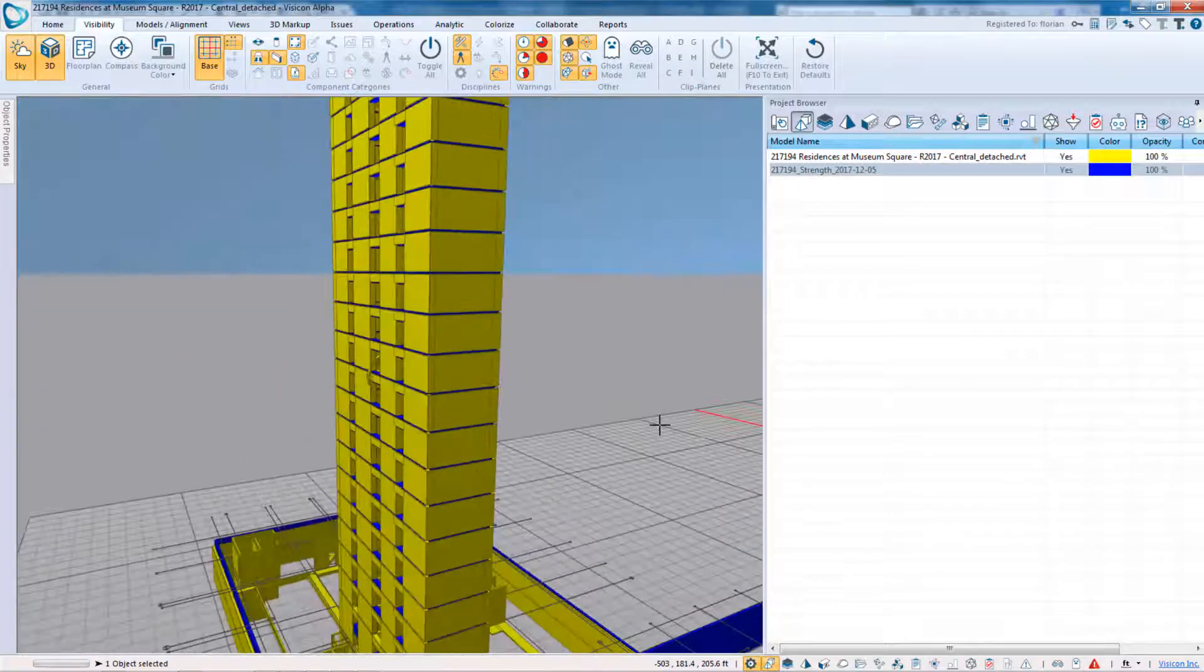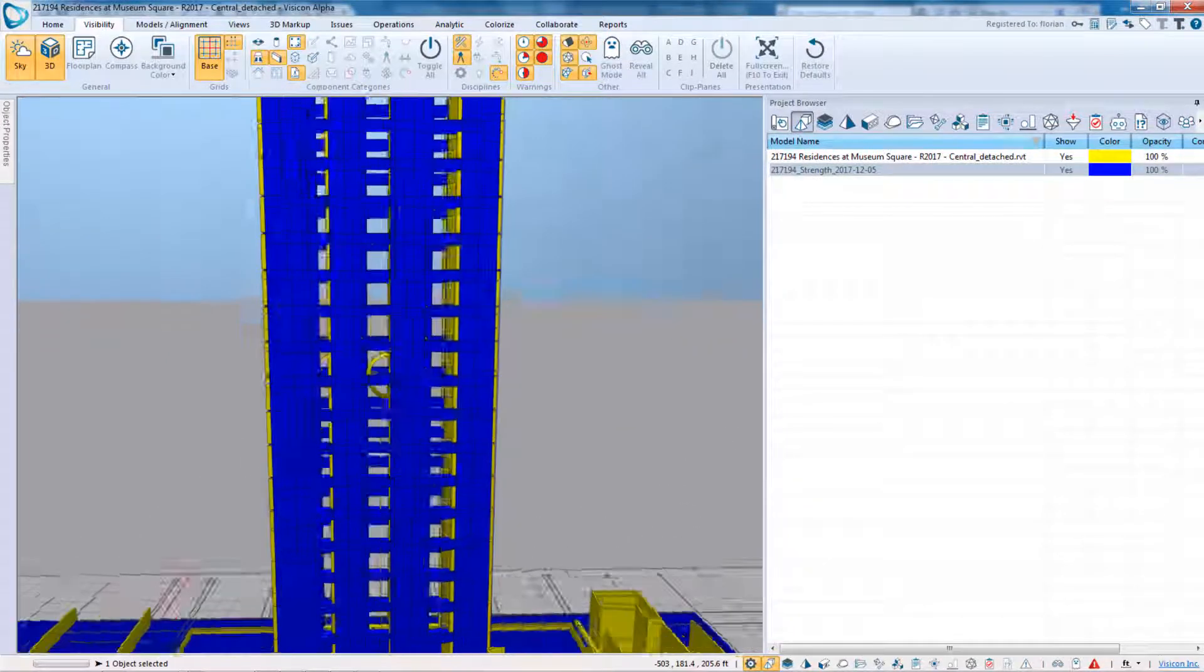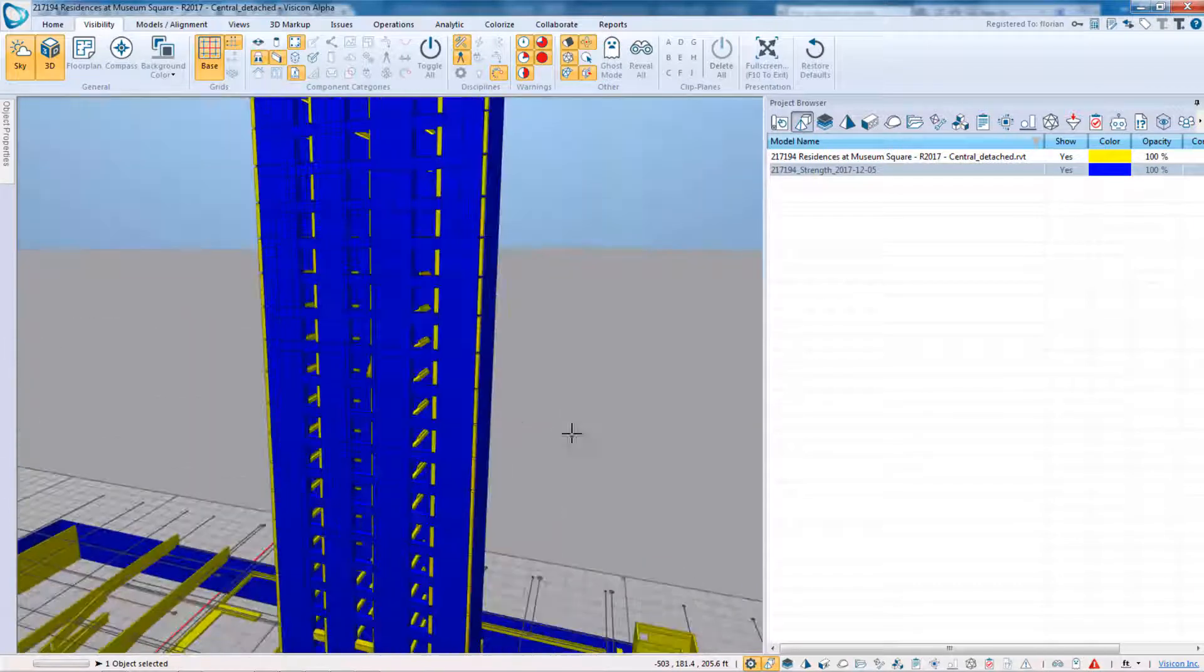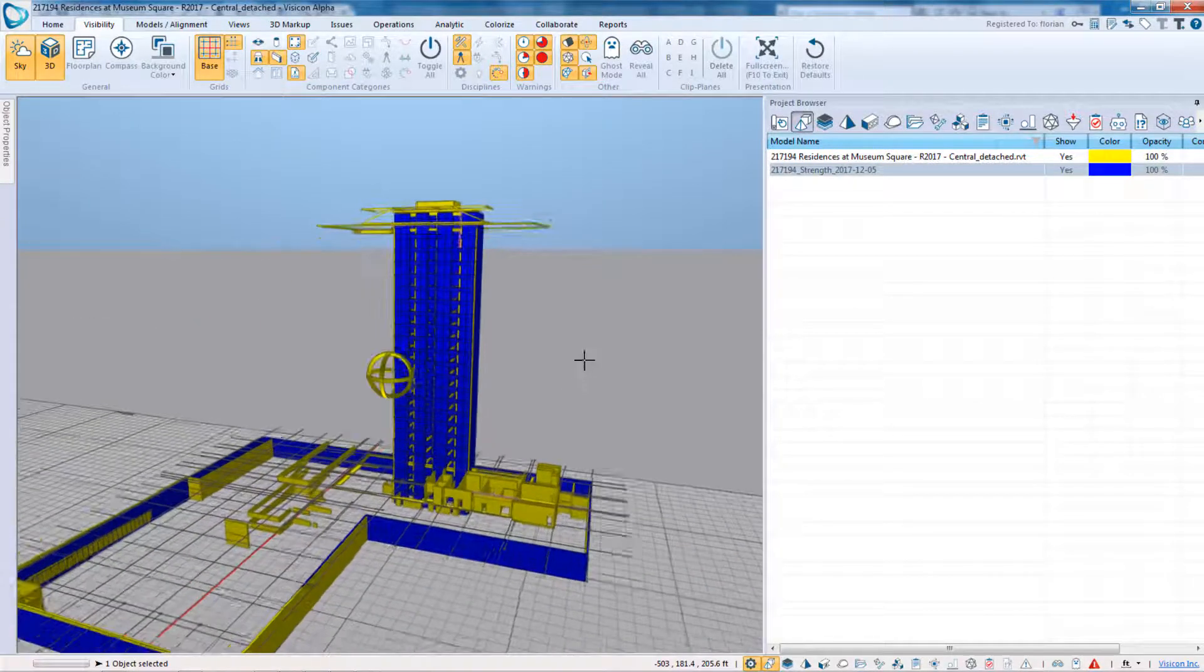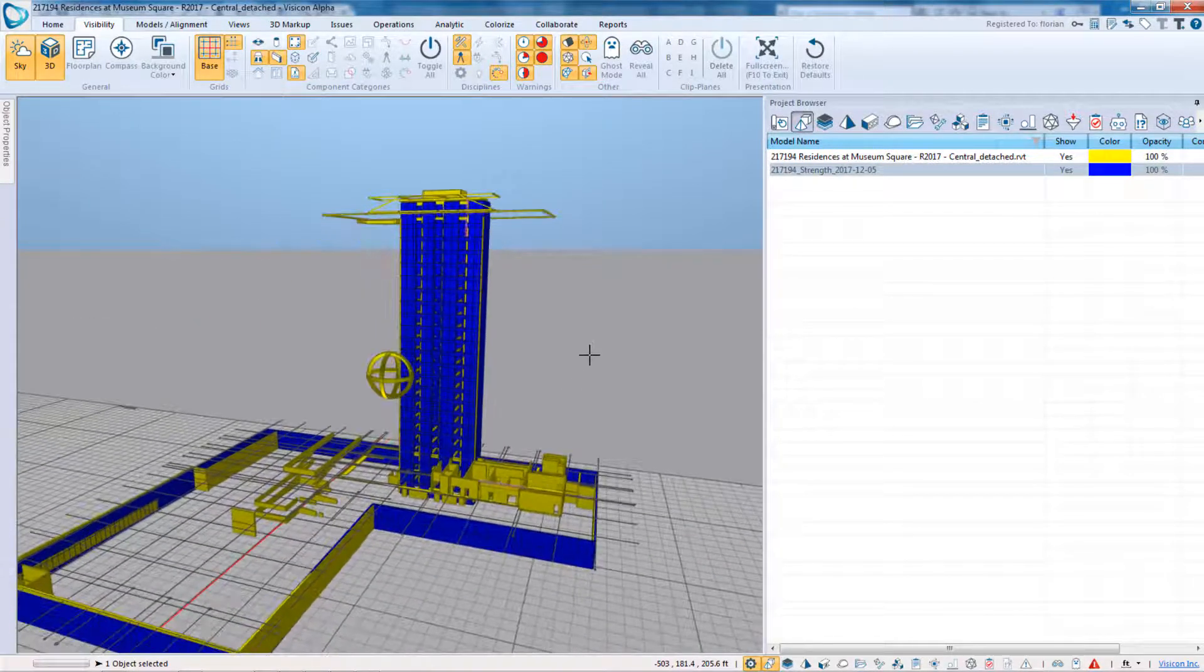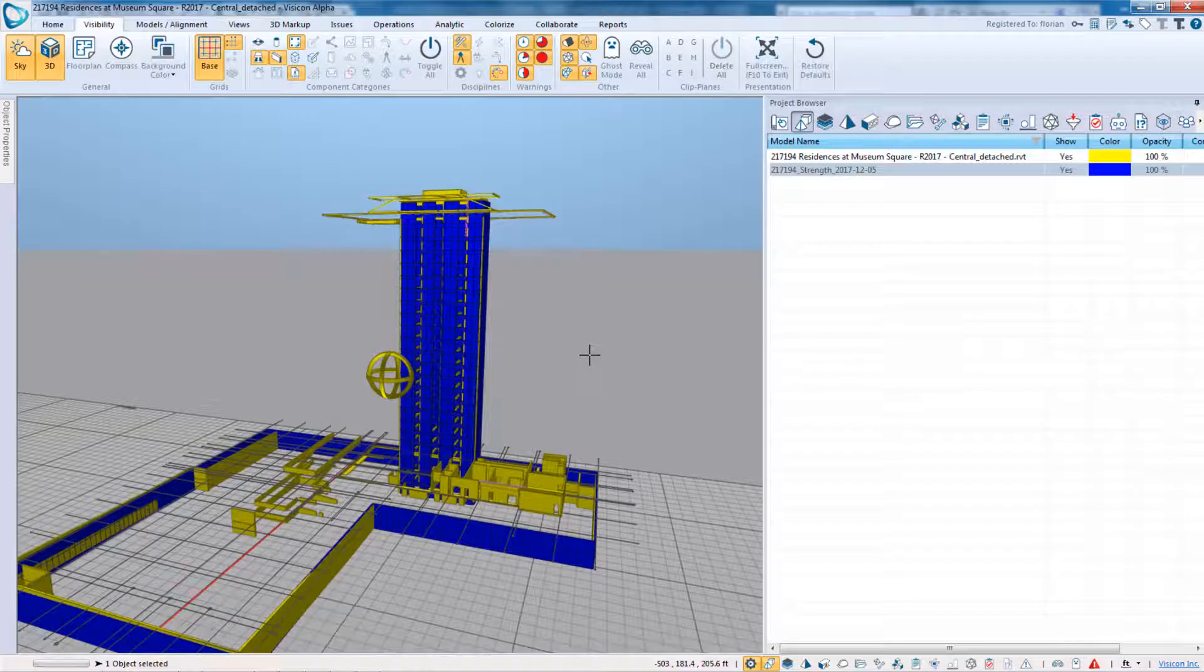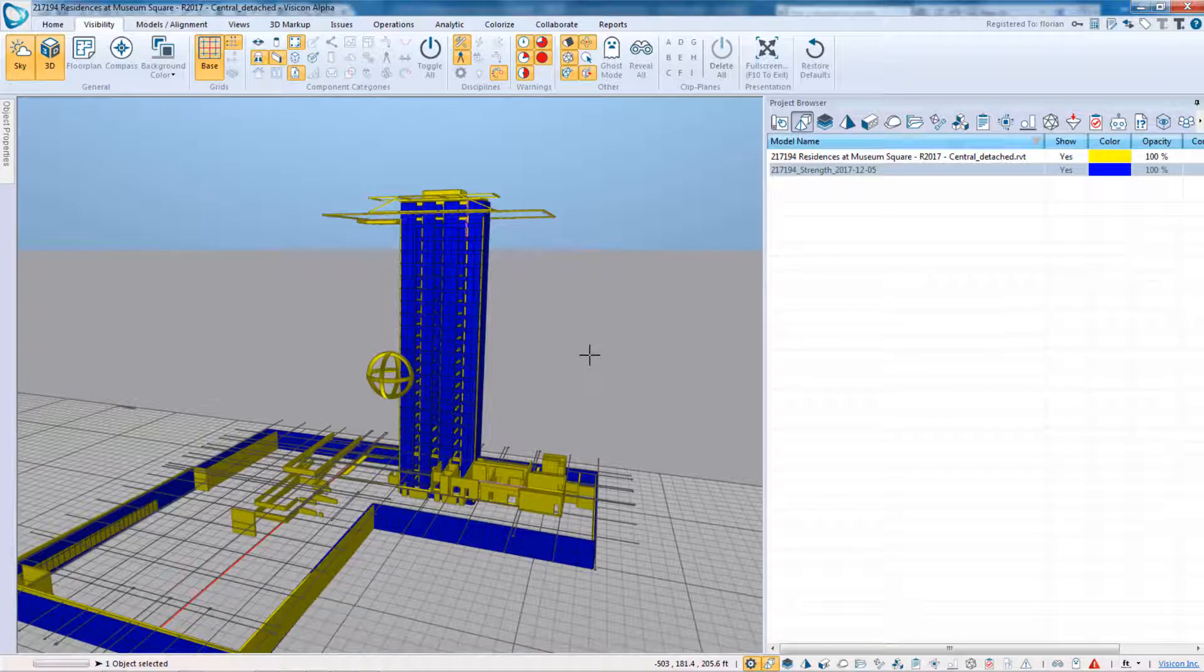So in conclusion, you can use Visicon to very easily bring in any set of Revit models, eTabs models, ADAPT models, and do a quick geometric comparison. Thank you.